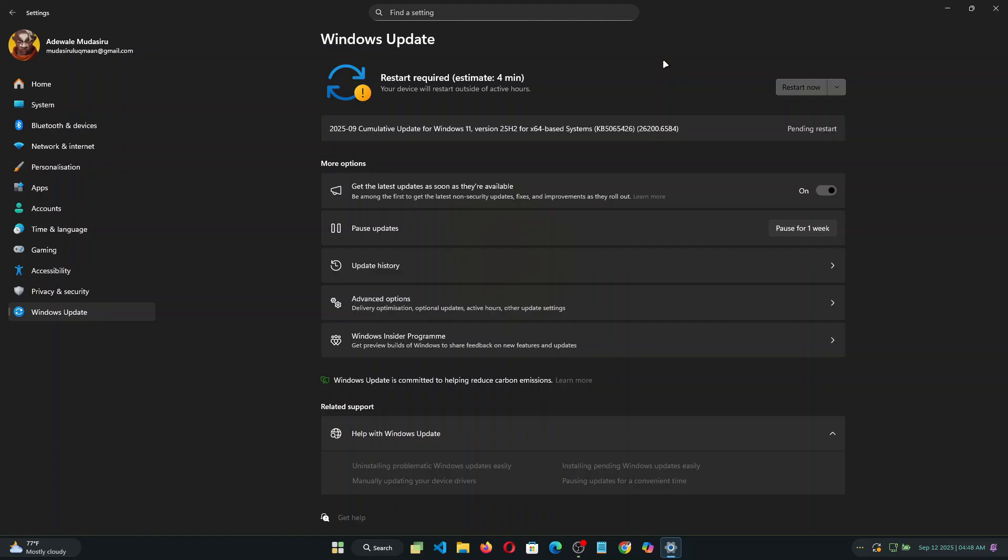And also for those of you who want to switch from the beta channel back to the Windows 11 release preview channel you can follow this same process and it will work just fine. So that's it for this video and I'll catch you in the next one. Bye for now.